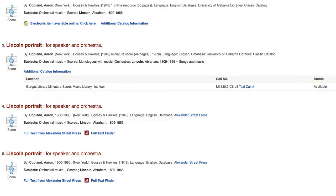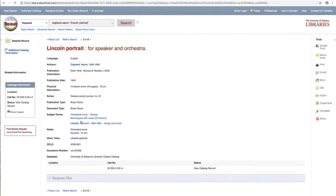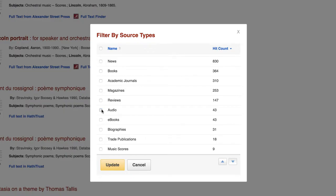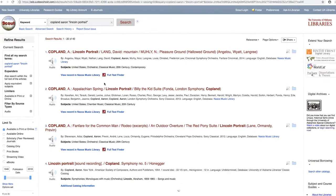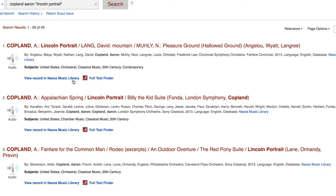We can also select the title to view the full Scout record, which will contain additional information about the resource. To find a recording, we can change our source type to audio. Our search results contain a number of streaming recordings that can be accessed online, like this one from the Naxos Music Library.